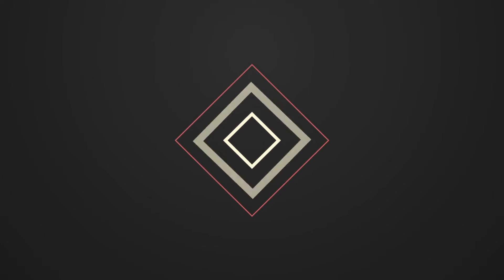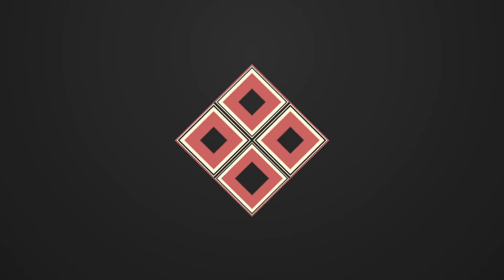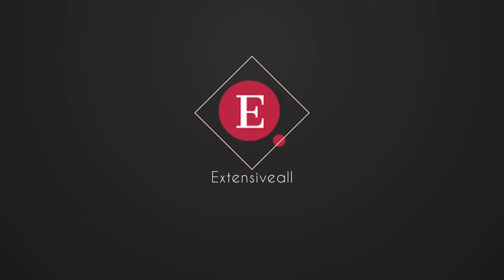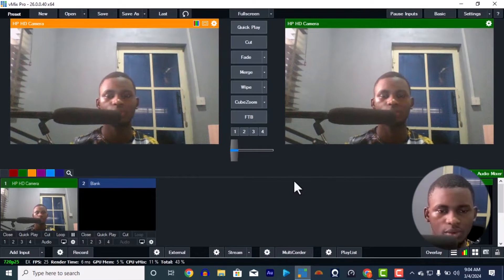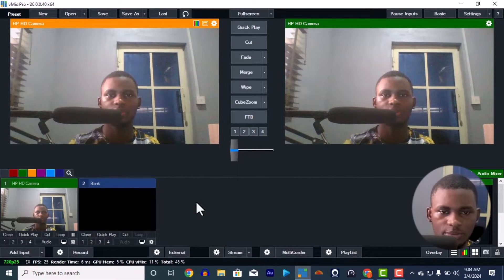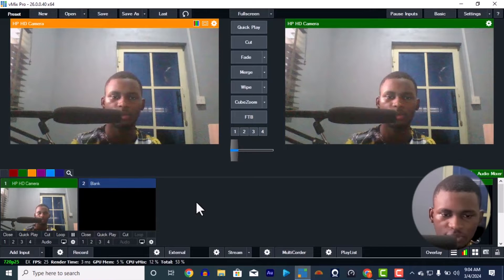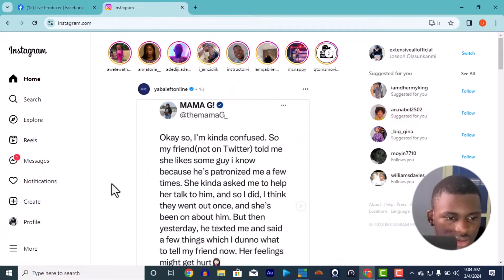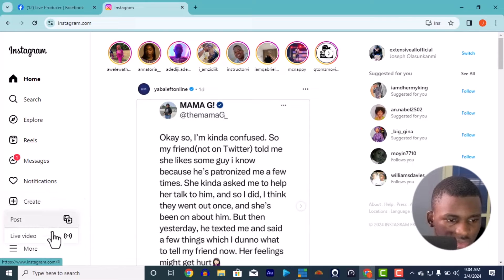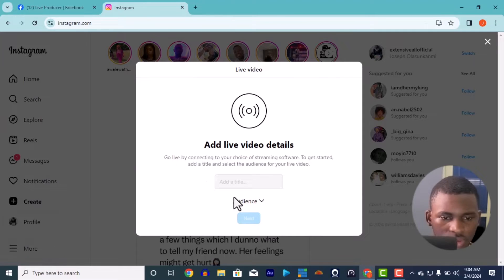Stay tuned — this is Joseph Olasso and this is Extensive. So this is my vMix where I want to live stream from. I want to live stream the HD cam from vMix — me talking right now — to Facebook. And this is my Instagram live stream: create live video, add your title and your audience.